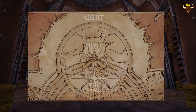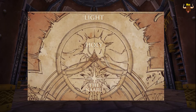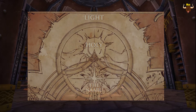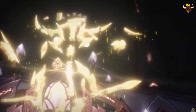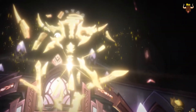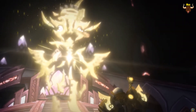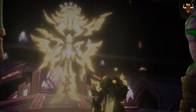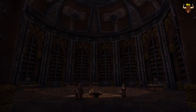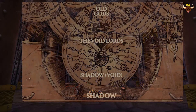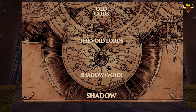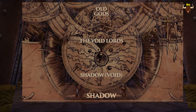If we look at the top of the chart we have light, which uses holy power. The forces that use that power are the Naaru, which we saw a lot during Warlords of Draenor and Legion. The opposite of light is shadow, which uses void power, and the forces that use that power are the Void Lords.